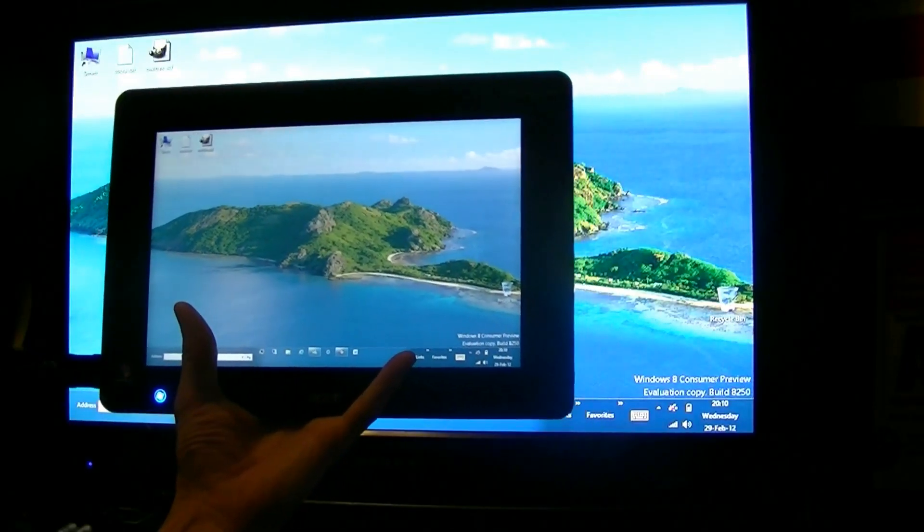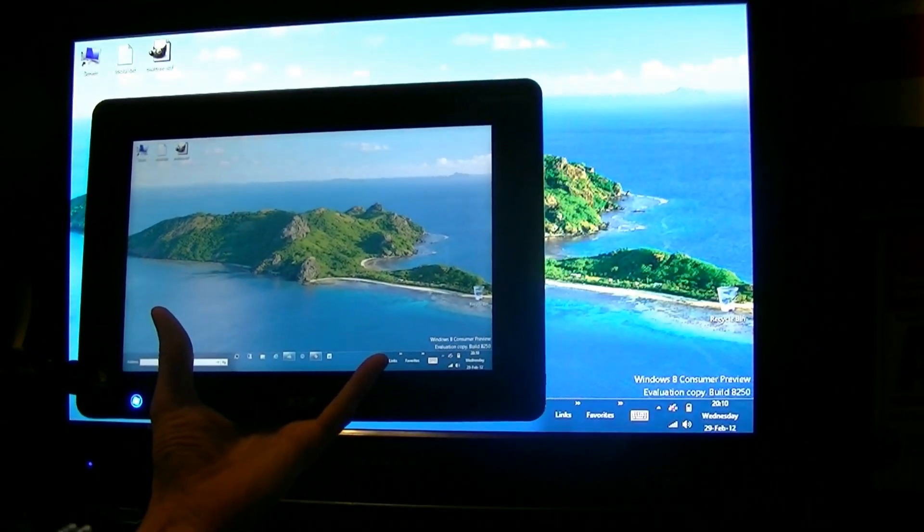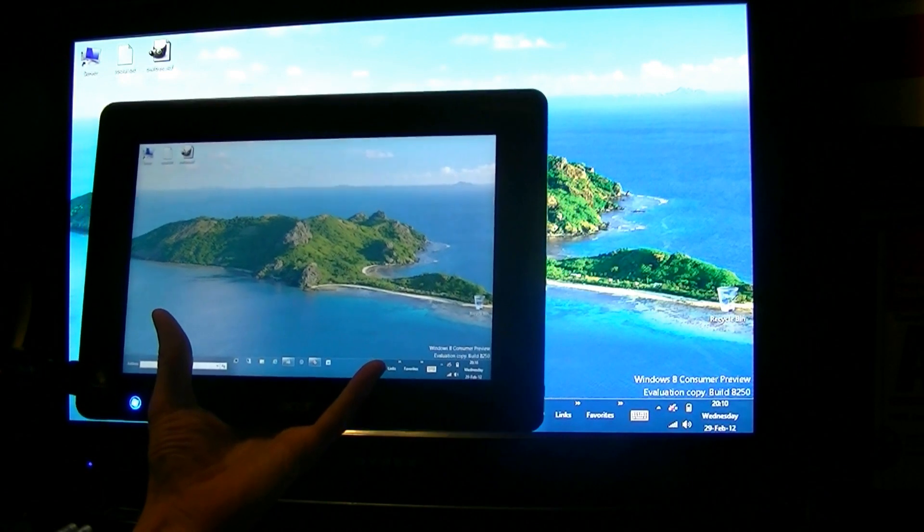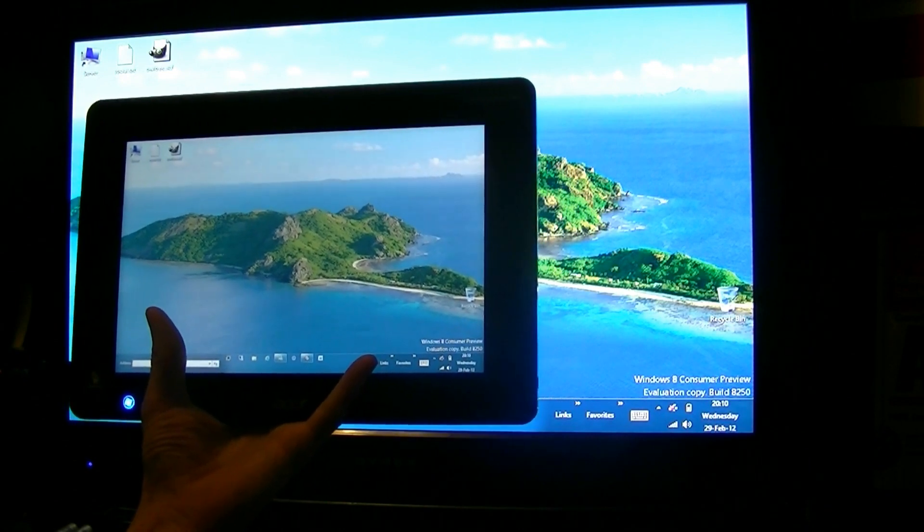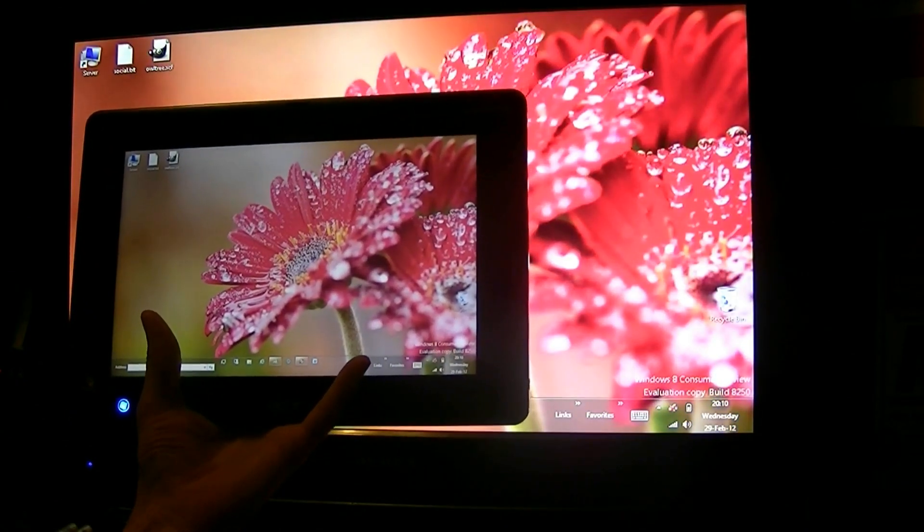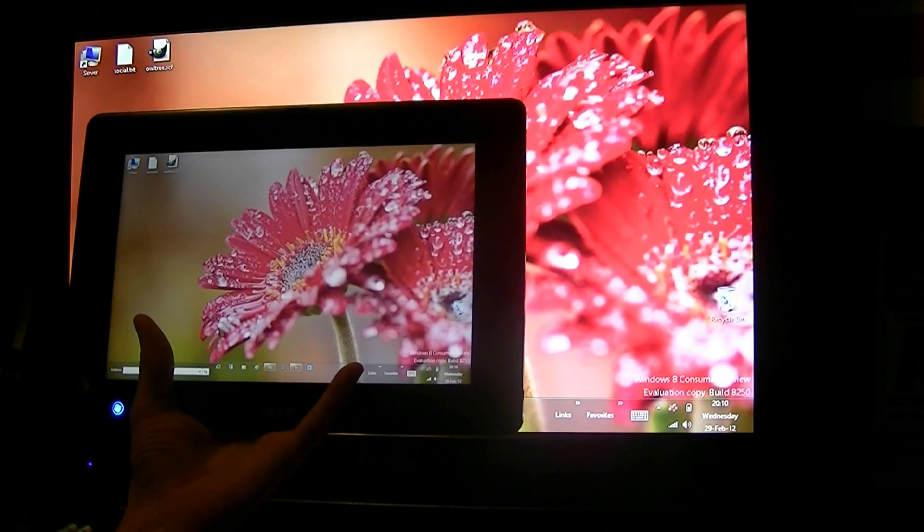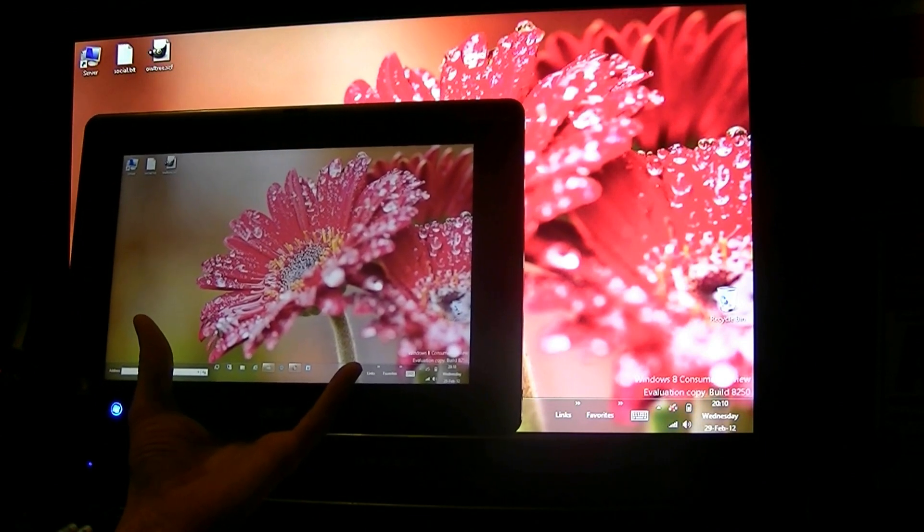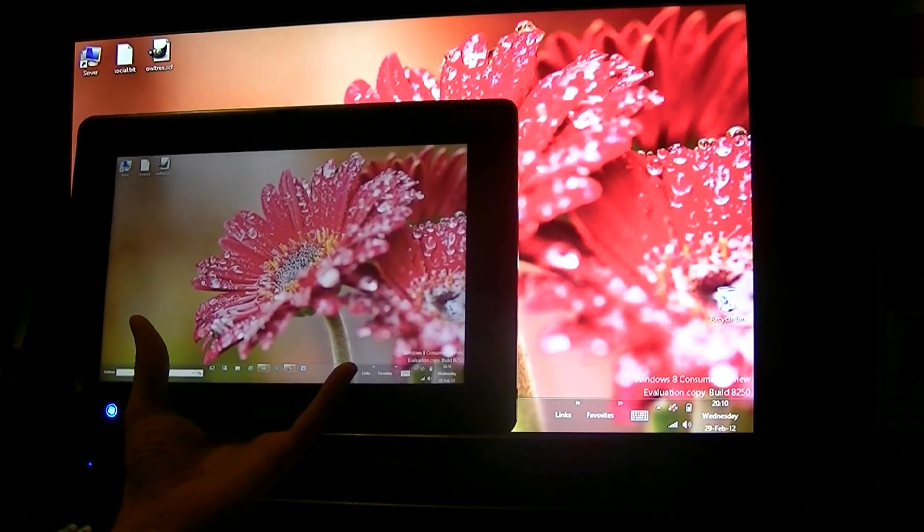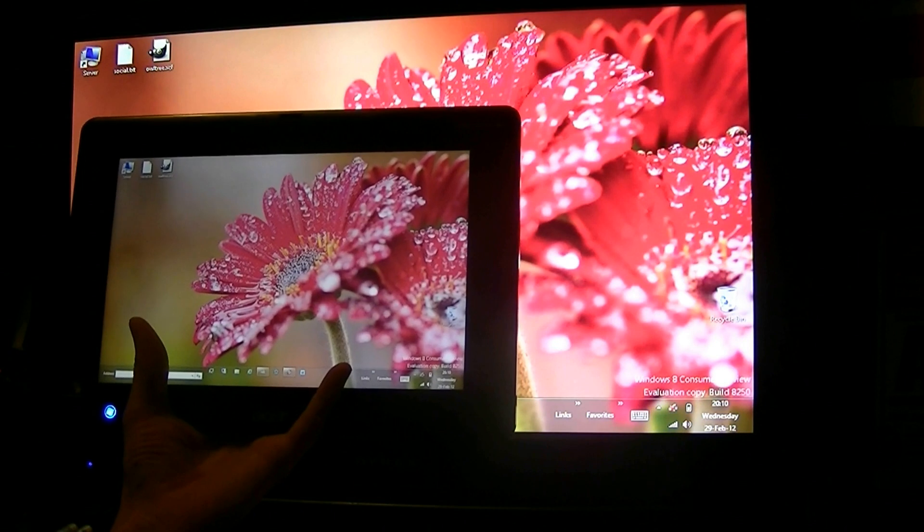Bringing you Windows 8 Customer Preview. This is build 8250. We're running it on an Acer Iconia Tab W500 multi-touch 5 points.